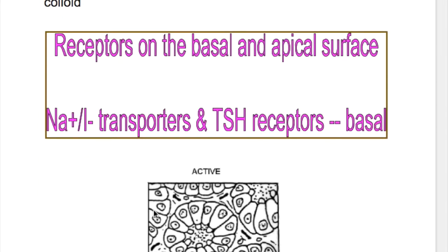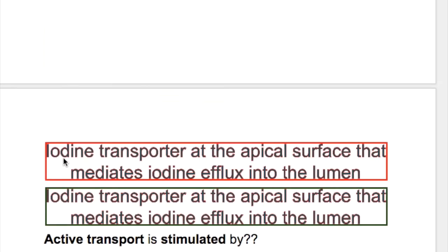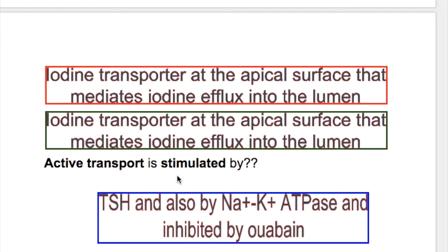What's the function of these receptors? Sodium-iodide transporters transport iodide from the bloodstream into the follicular cells, and TSH receptors activate the sodium-potassium transporters so that iodide moves into follicular cells from the capillaries against a concentration gradient. From there, iodide moves to the apical surface where pendrin receptors cause efflux of iodide into the lumen for thyroxine formation. This active transport of iodide is stimulated by TSH and sodium-potassium ATPase, and is inhibited by ouabain.